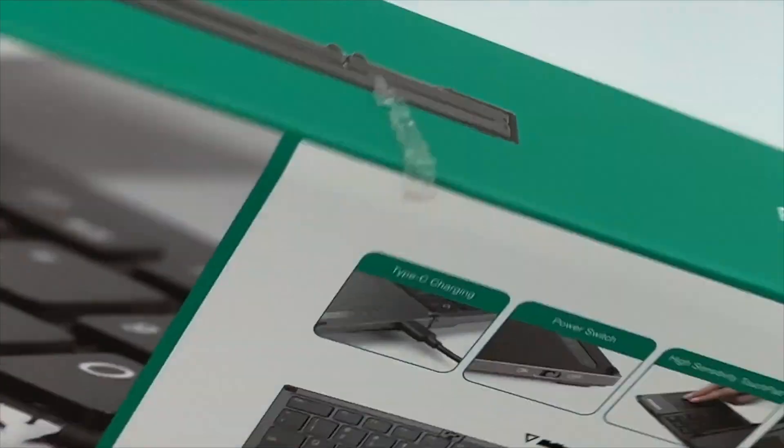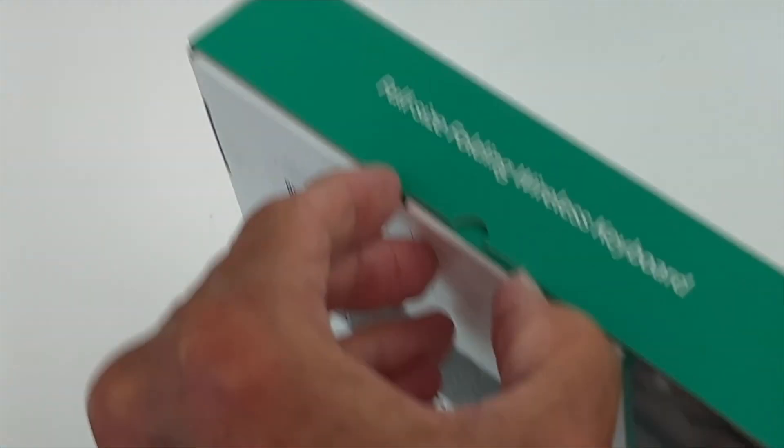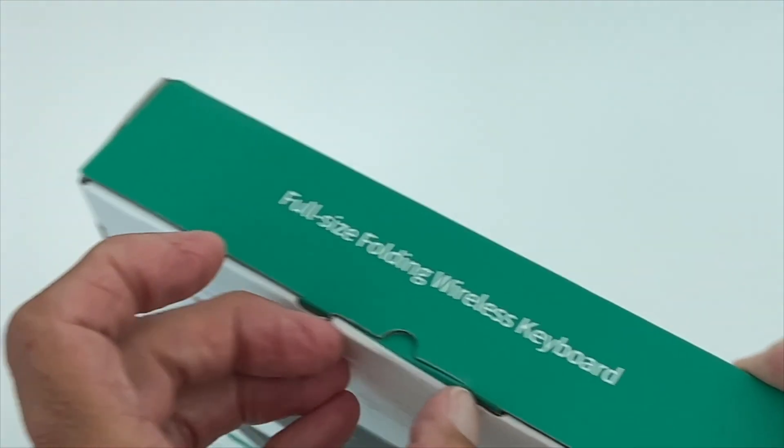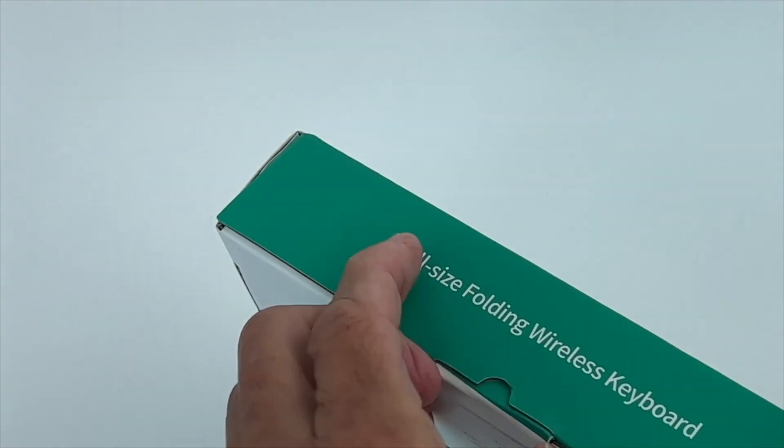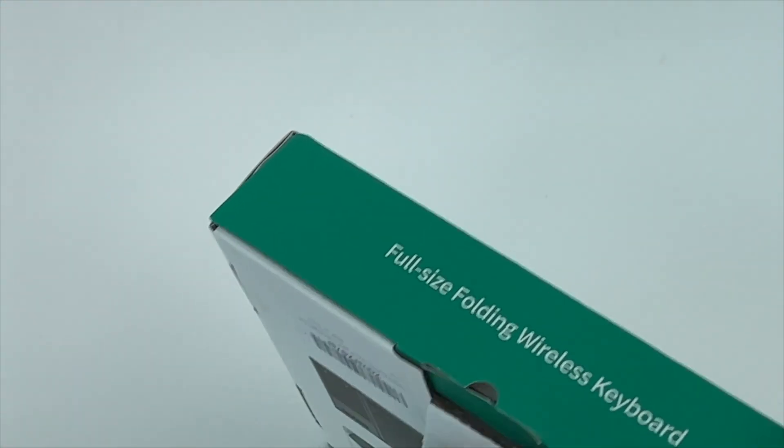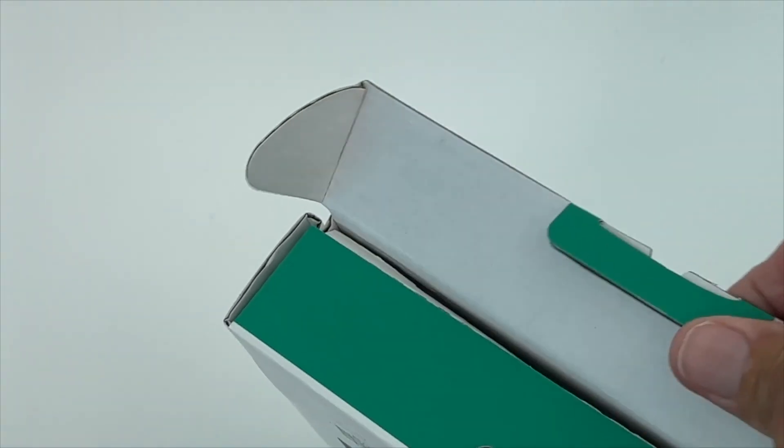Let's see if we can find a spot where we have to pull it apart. Looks like right here. Okay, there we go. Let's see, this comes off. All right, nice, looks good.